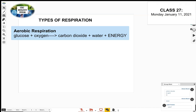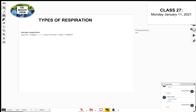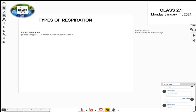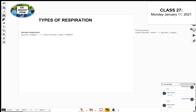Just a quick recap on photosynthesis. The raw materials for photosynthesis: carbon dioxide plus water, with sunlight and chlorophyll over the arrow. Then the products are glucose plus oxygen.